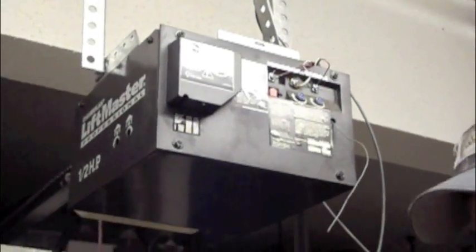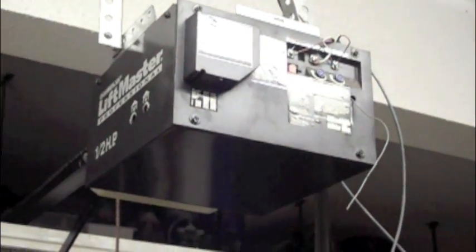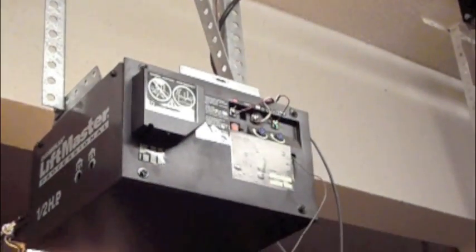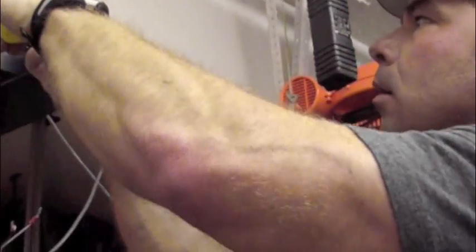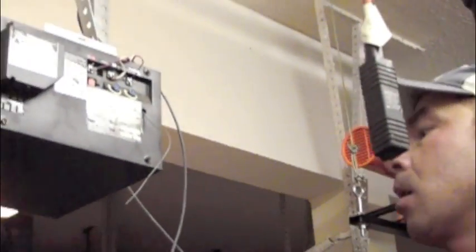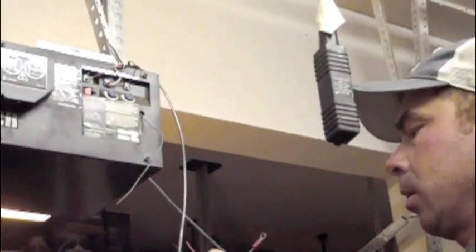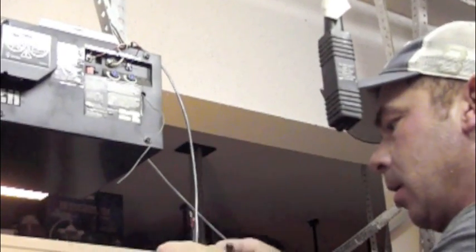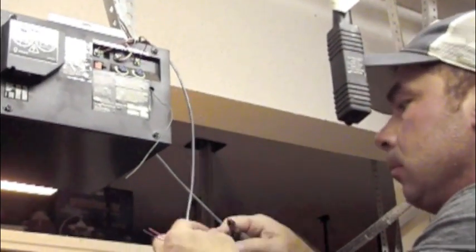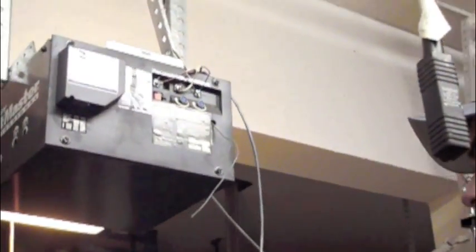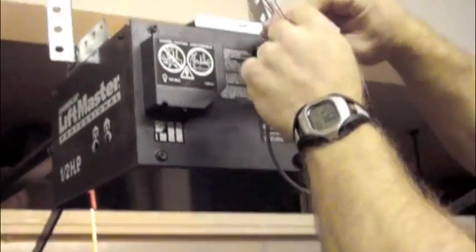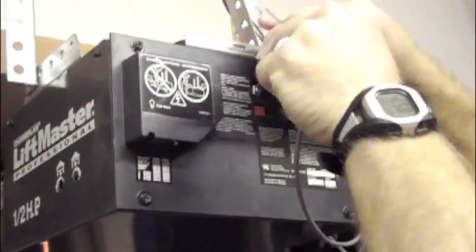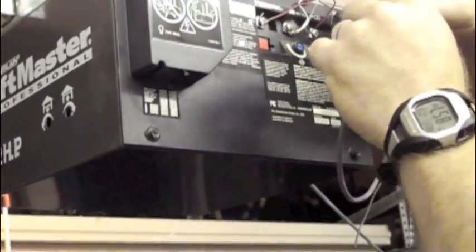Now I've determined with this garage door opener that simply shorting these two contacts is what triggers our door. So it's those two contacts that I want to attach output two of the nerd device to. Once again, it doesn't matter which connection goes to which side.